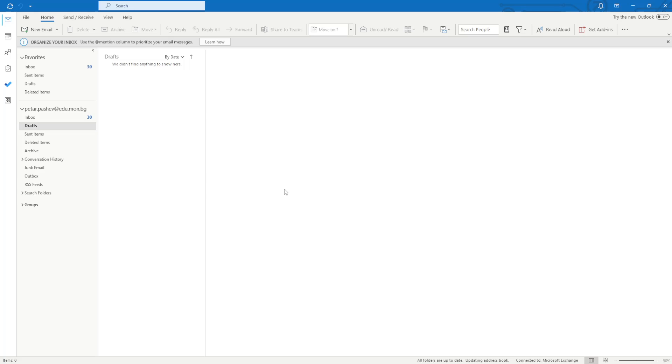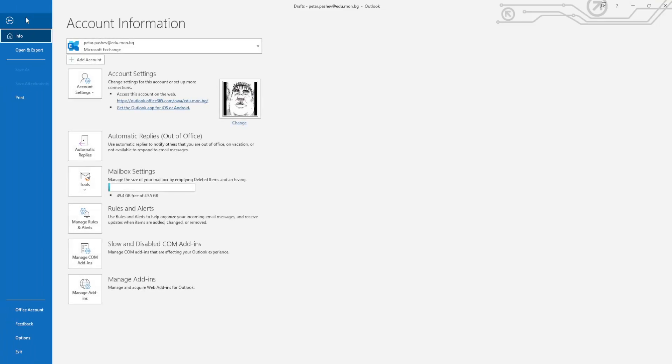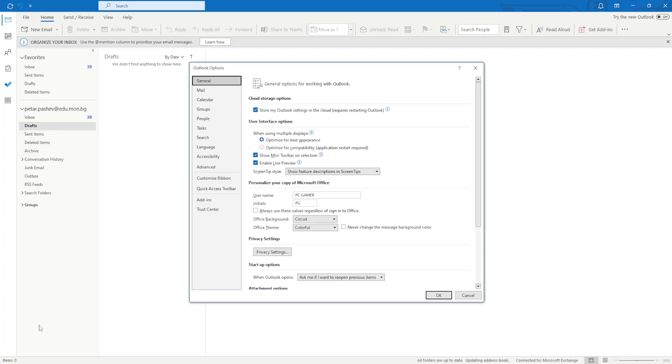In this video I'm going to show you how you can change your signature in Outlook. We want to open up Outlook and click on File right here in the top left corner, and then we're going to navigate to Options right above Exit.